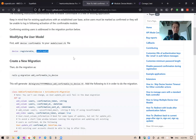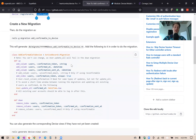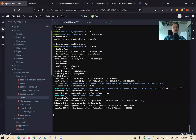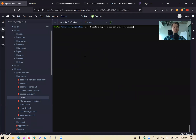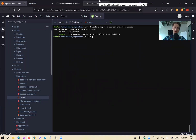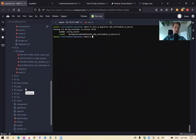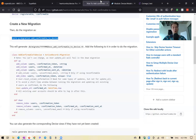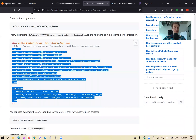We should run a migration and add confirmable columns to our users model. We'll type rails generate add_confirmable_to_devise to generate the migration.